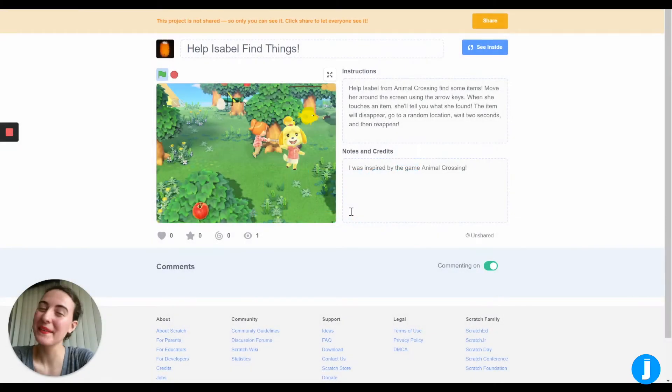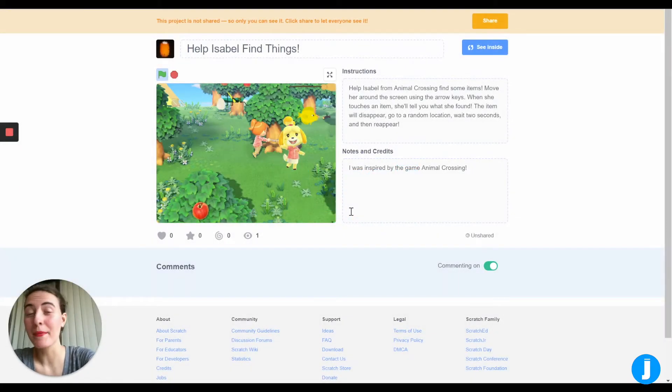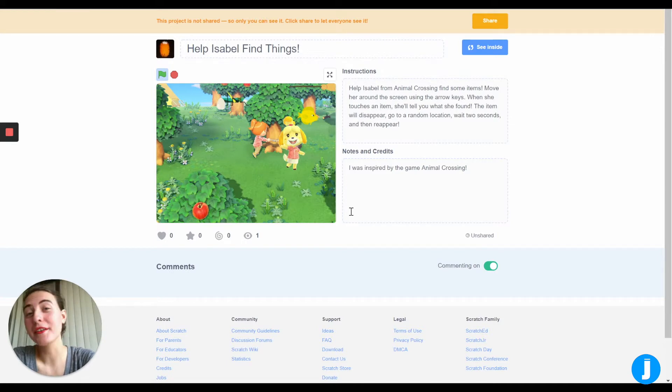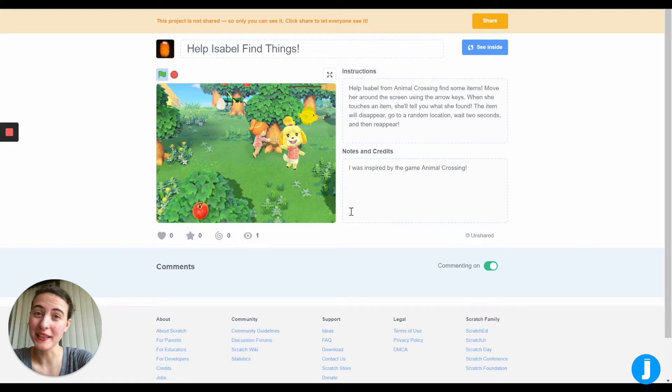My name is Maya. I'm a junior at MIT studying computer science and math, and a fun fact about me is that I can speak Bulgarian.